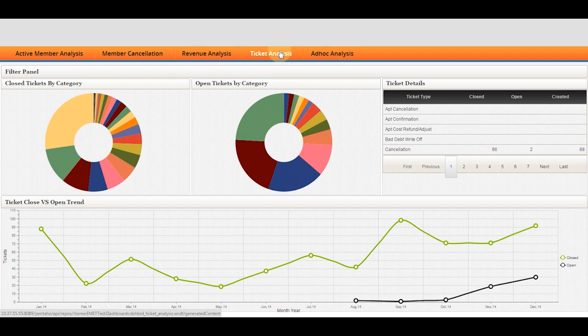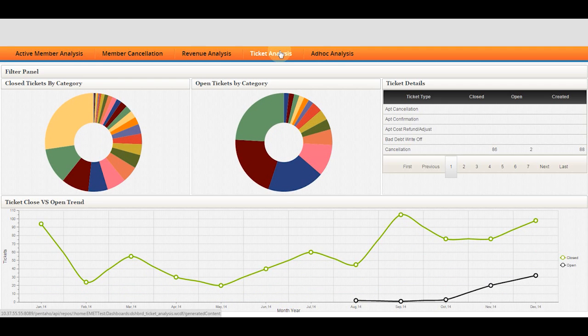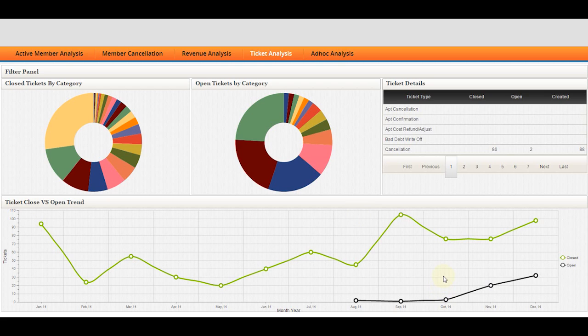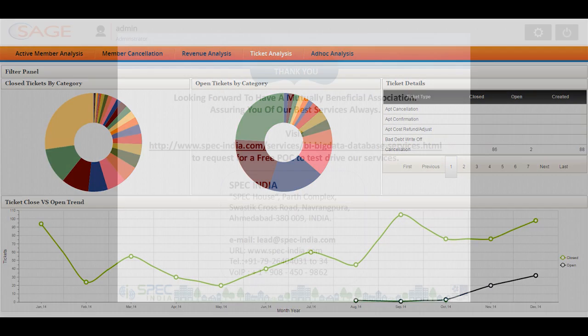One more visually appealing dashboard is the ticket analysis for a helpdesk system, which showcases closed ticket versus open ticket, the trend analysis and the ticket details with appropriate ticket types.